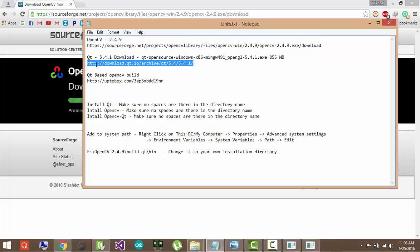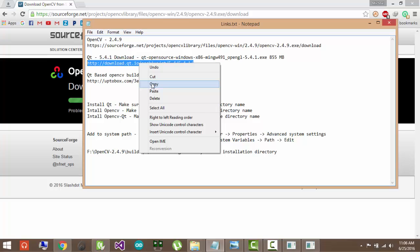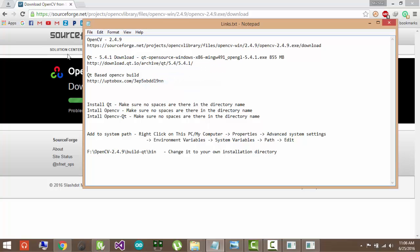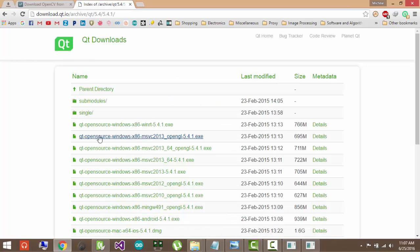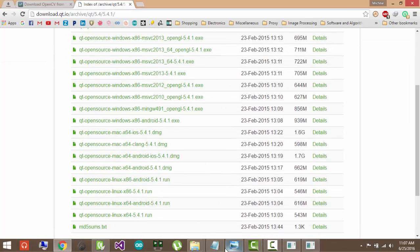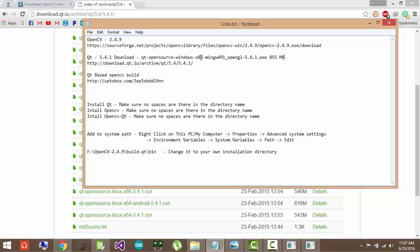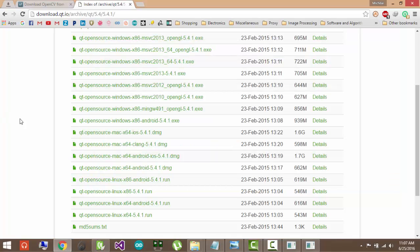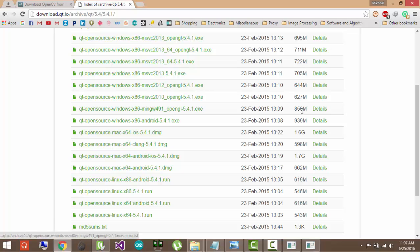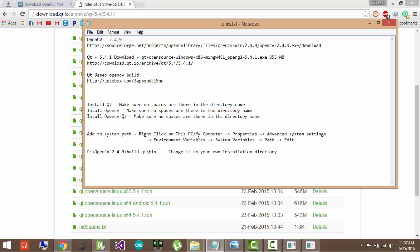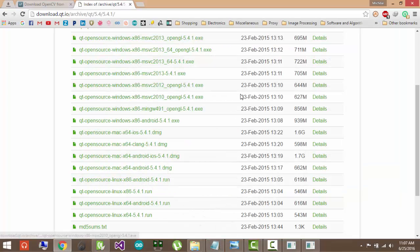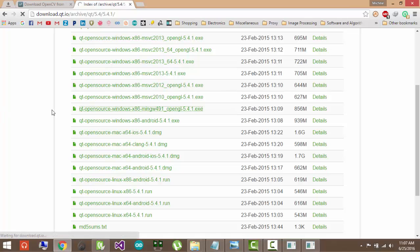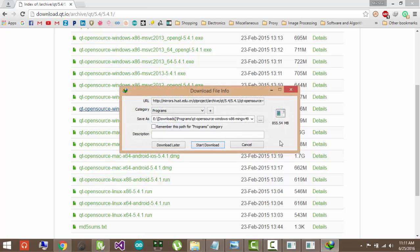Let's go to the next link. This is Qt 5.4.1. Remember you must use this version and only this version or else your build won't work. So check this name when you download it. And the name that I set is x86 mingw491 OpenGL. It will be 5.4.1. So that will be this one. And its size is 856 MB. So just download this. I have already downloaded it, so I will not download it again.